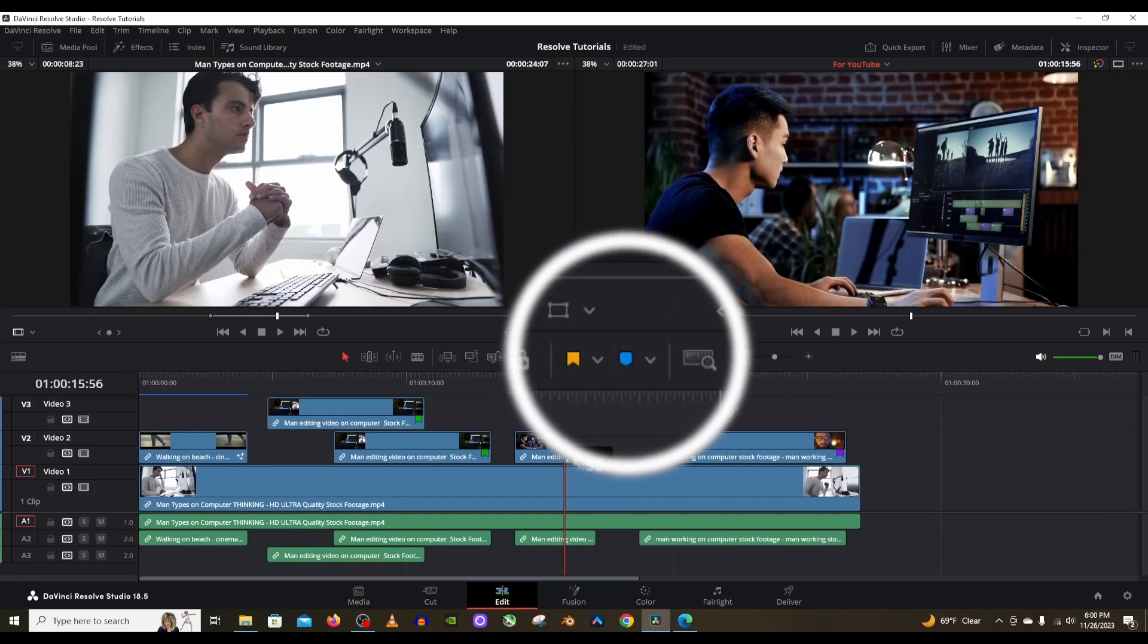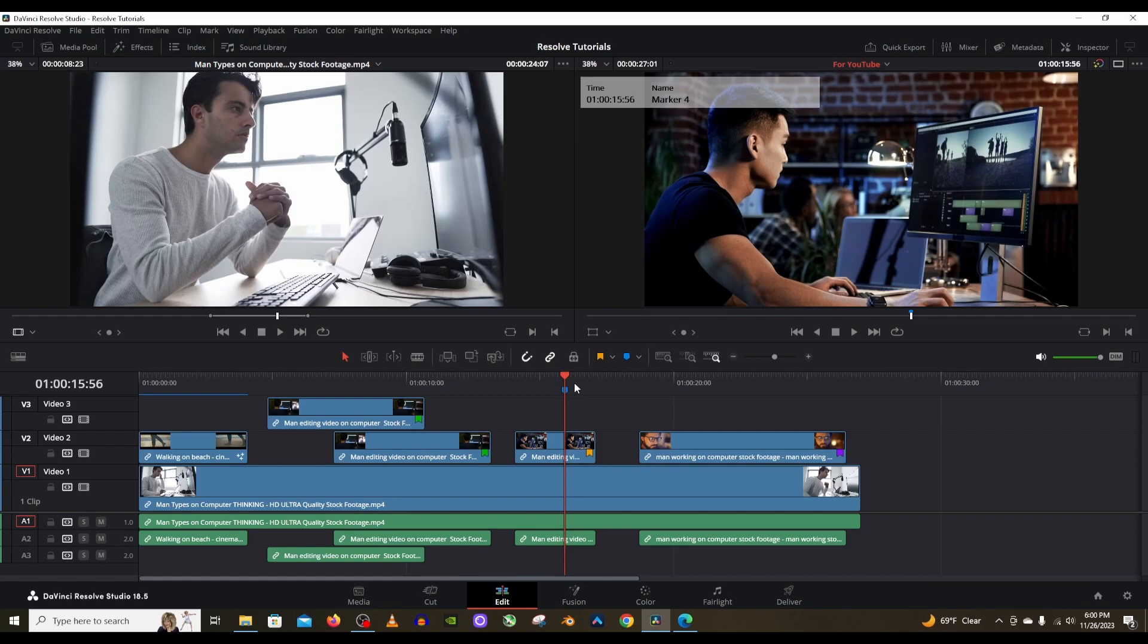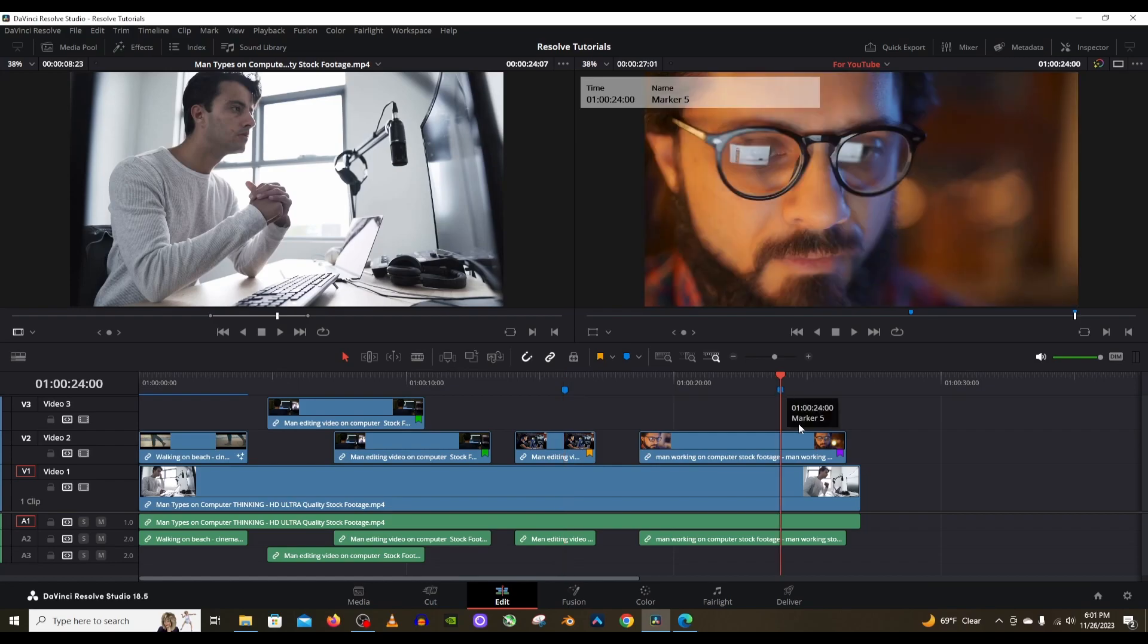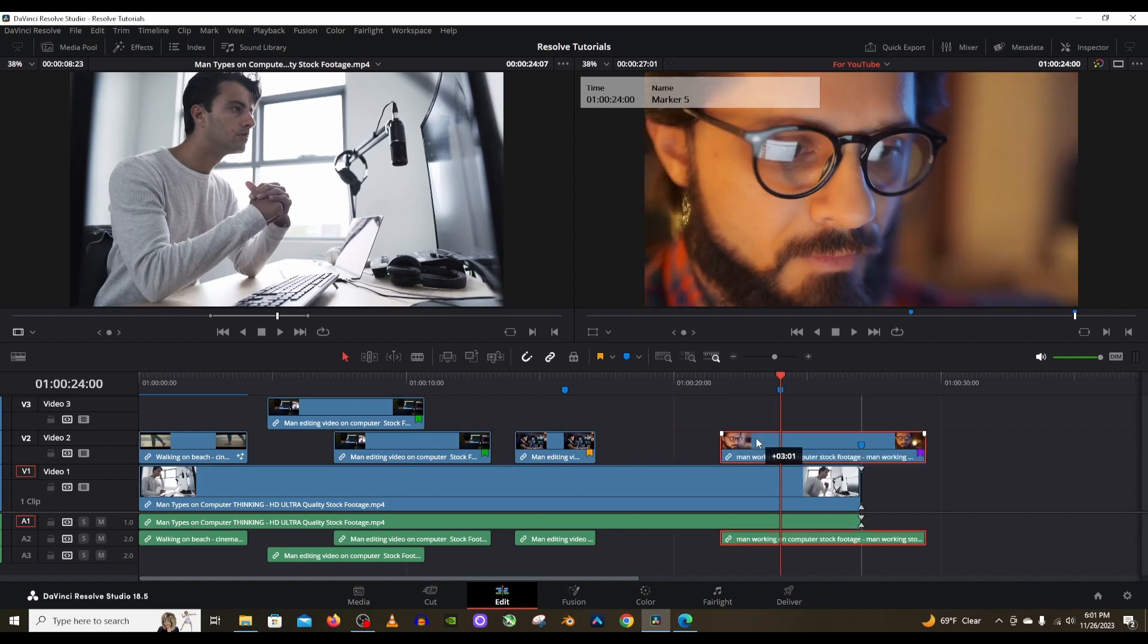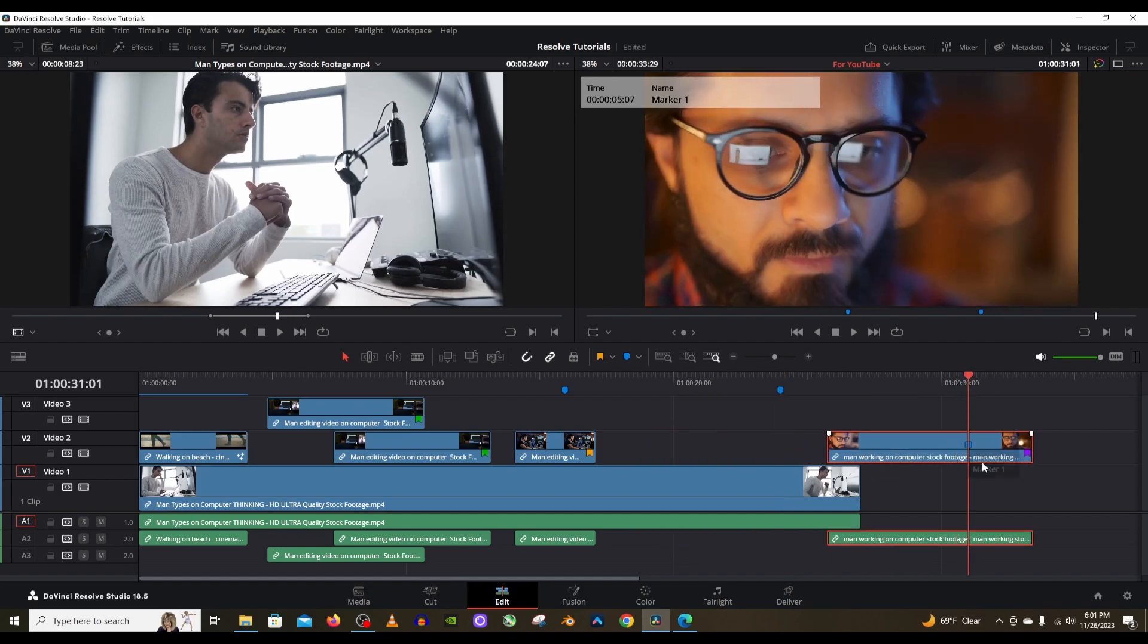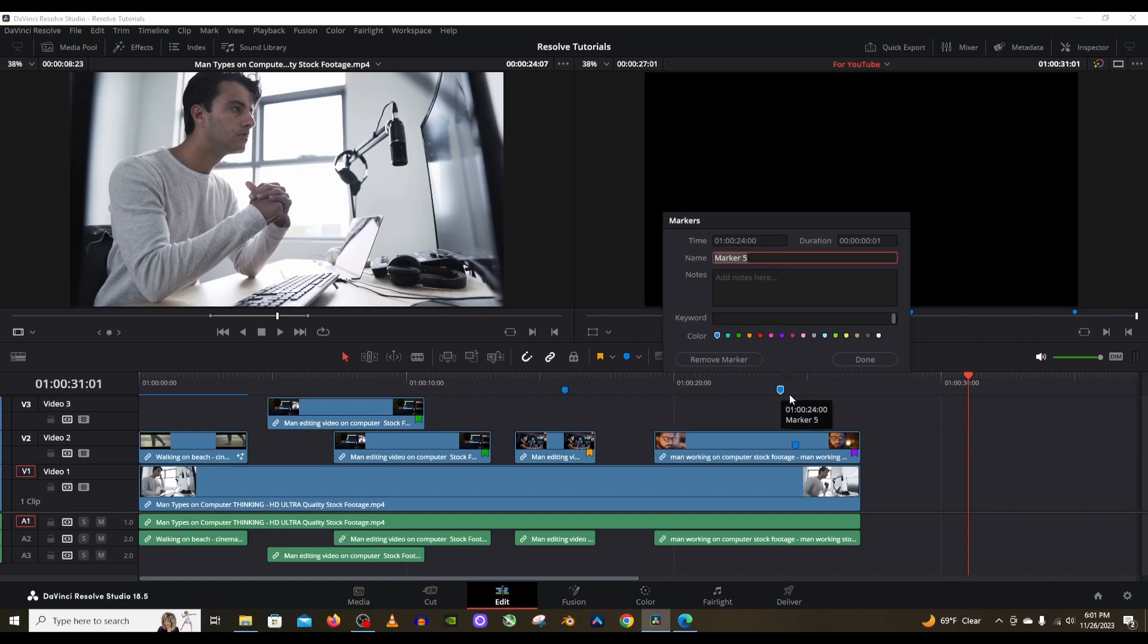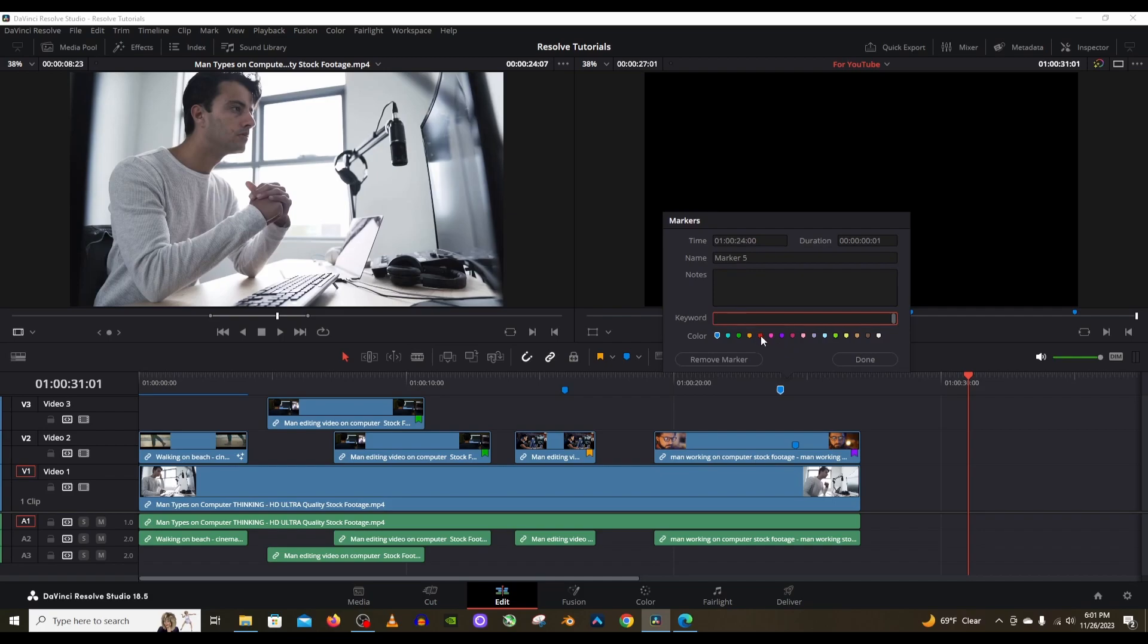Next up is the marker tool which is next to flags, and this will put a marker on your timeline like so, so that if you're editing and you want to take a break, you can come back to the spot that you're editing so that you don't forget. You can also put a marker on the clip itself so that if you move your clip around you won't lose that spot. When you double click on that marker you can name it whatever you want, add notes, add keywords, and choose whatever color.